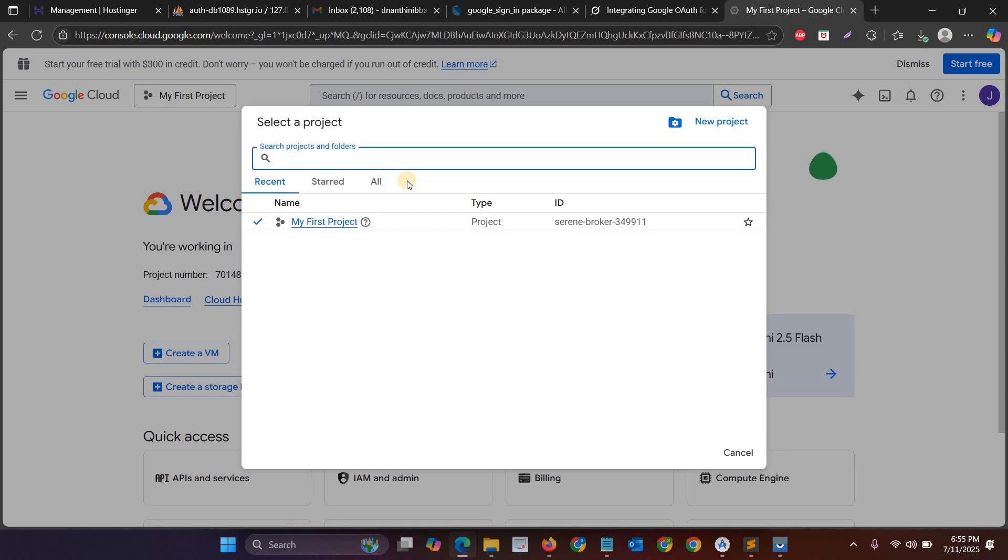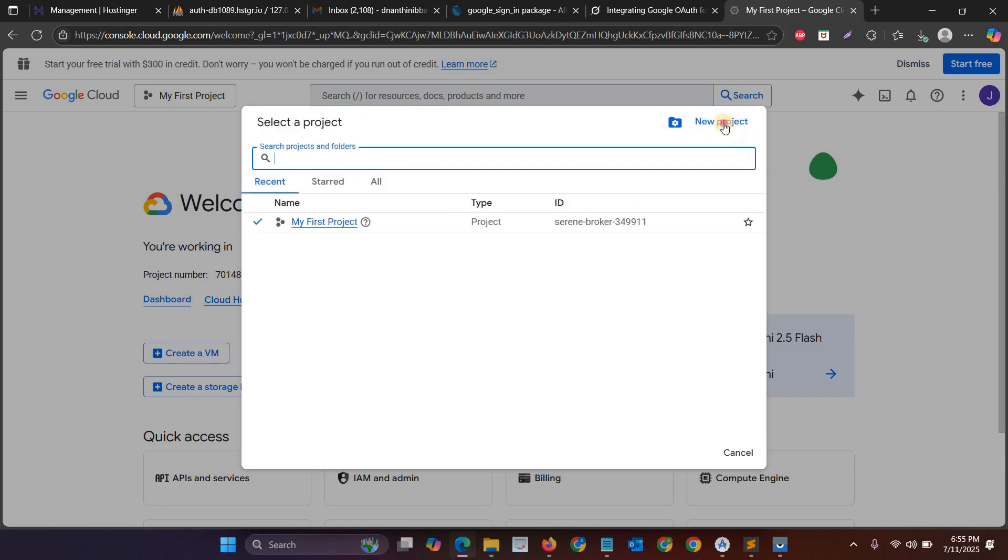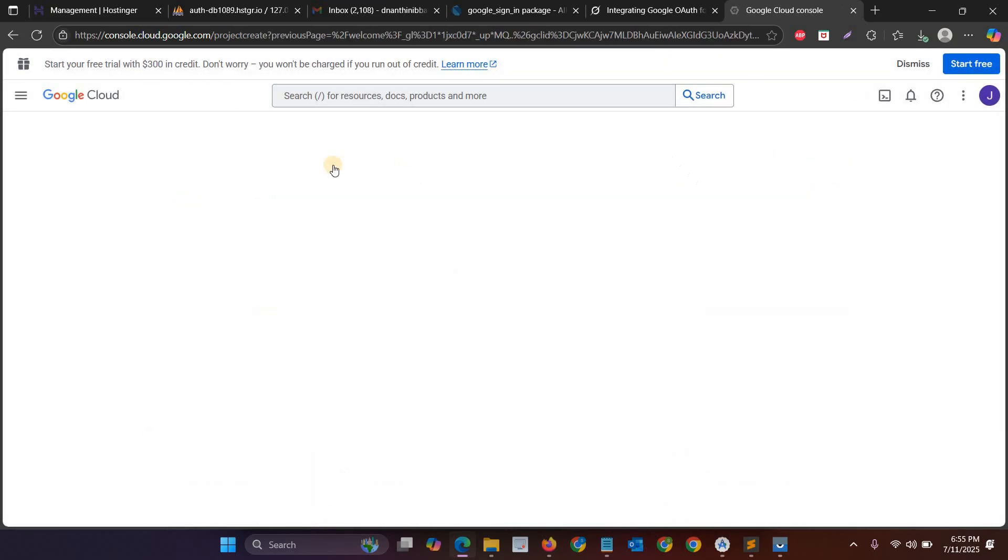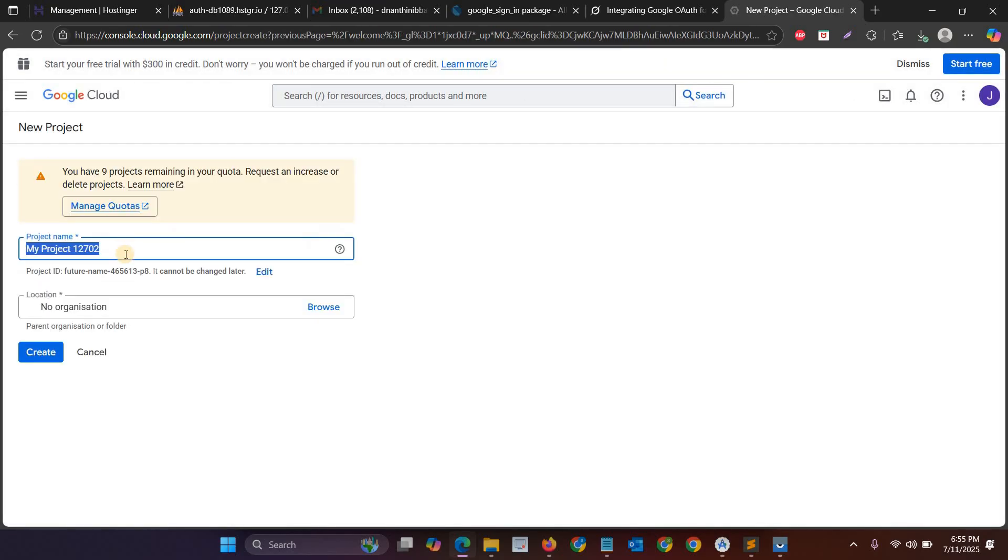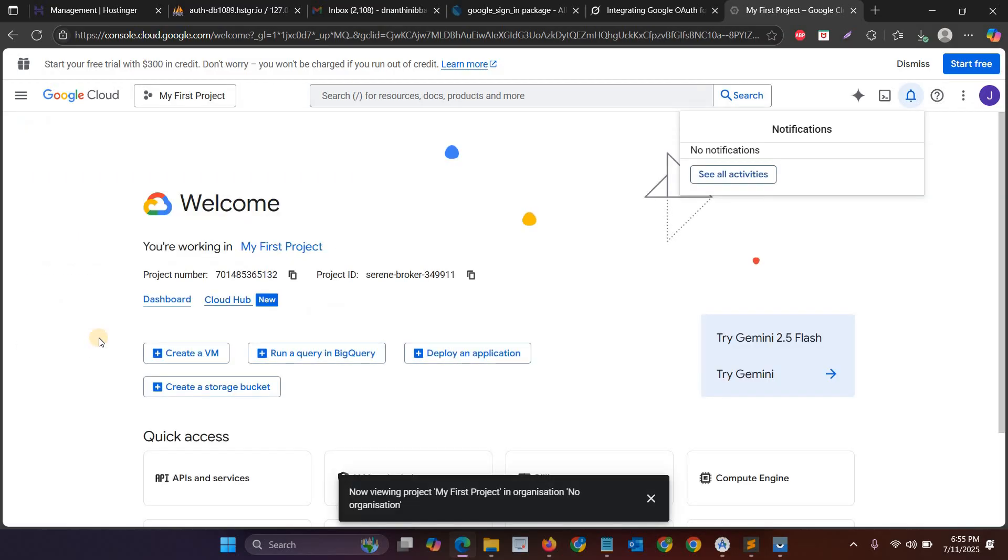For example, here I give the name for the demo project. Sorry, this is an existing project. You have to click new project and then you can give some name or you can simply click the create button.